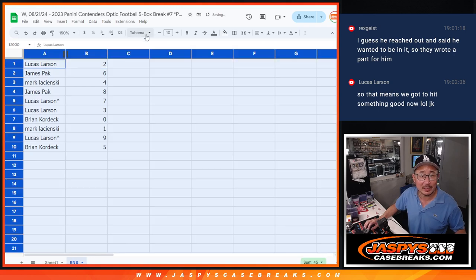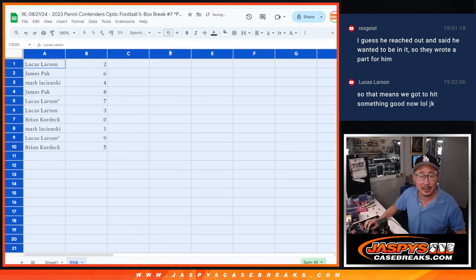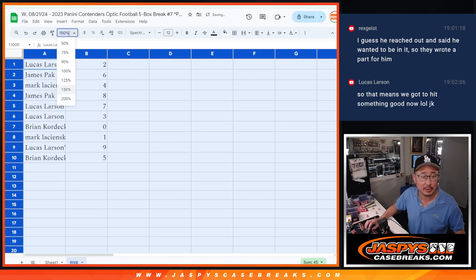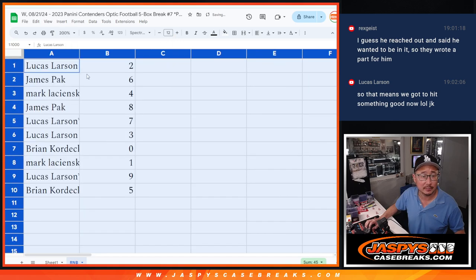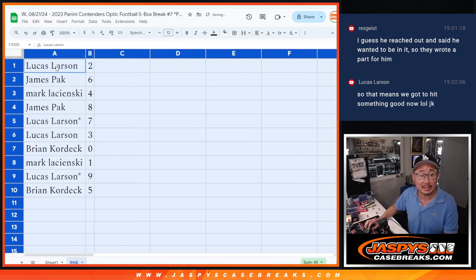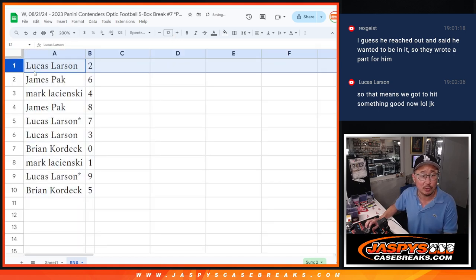As always, zero gets any and all redemptions, including one of one redemptions. One still gets live one of ones.